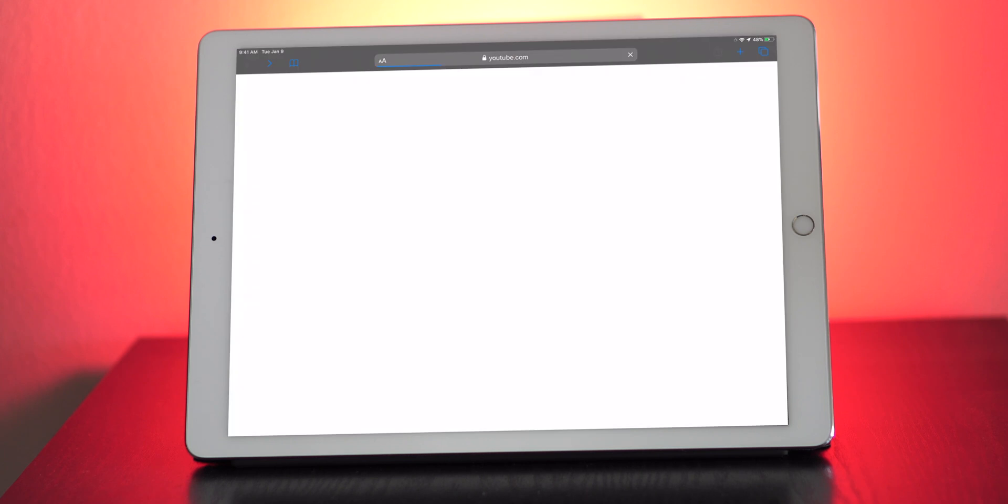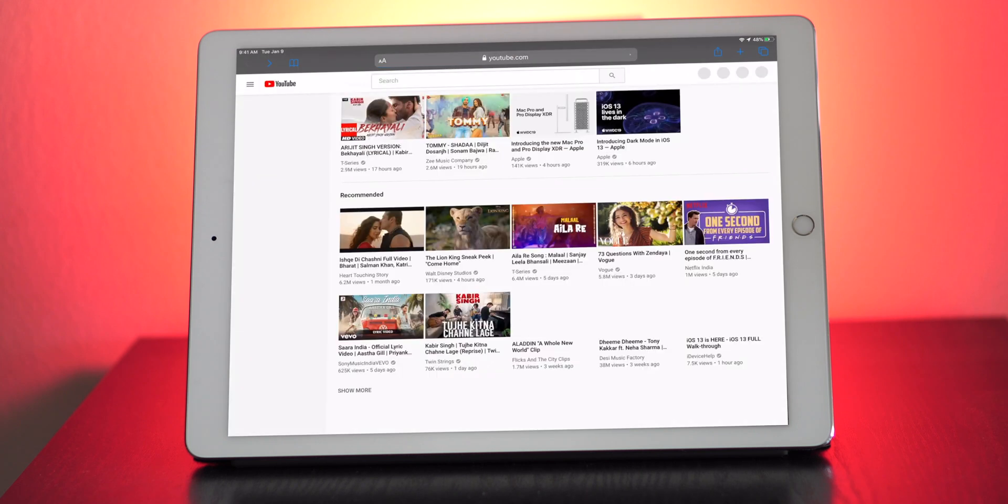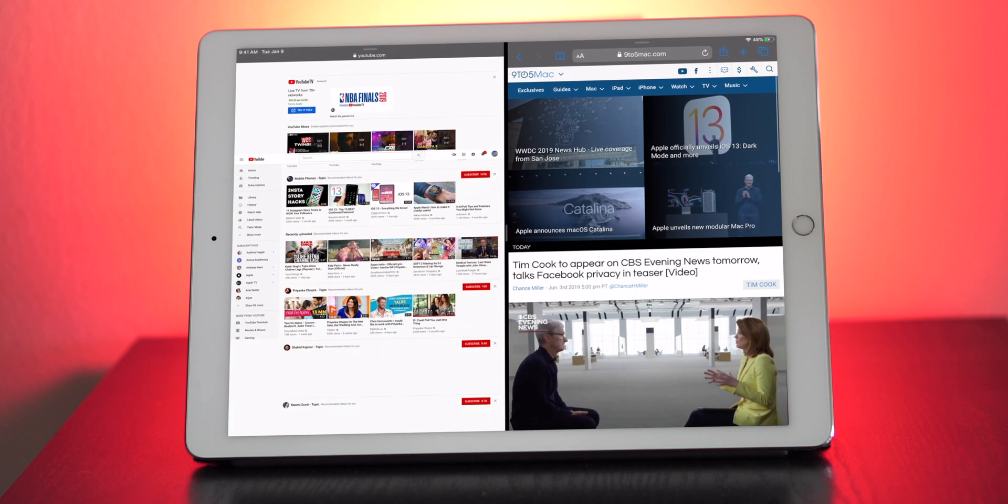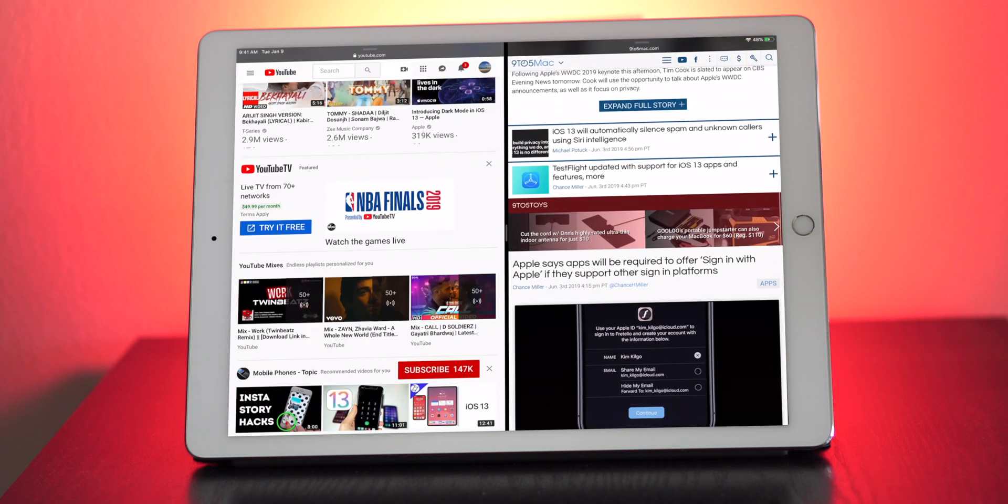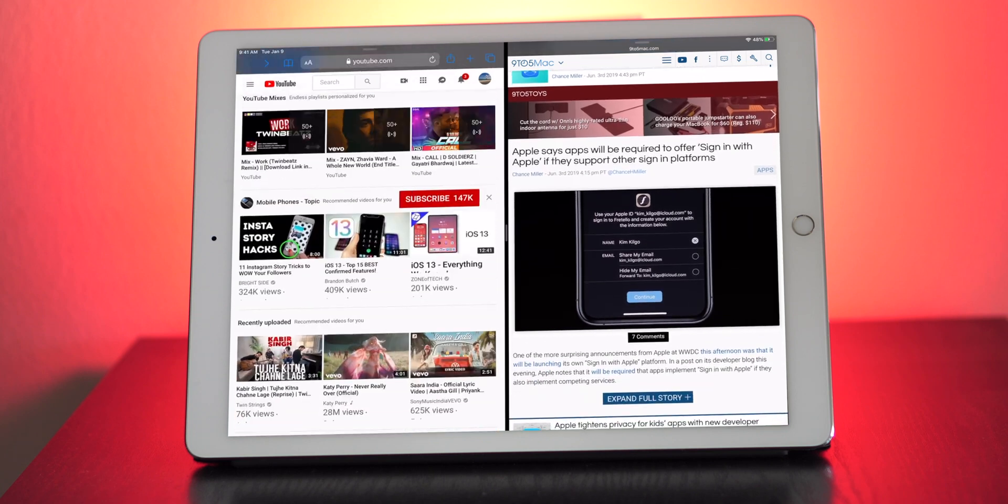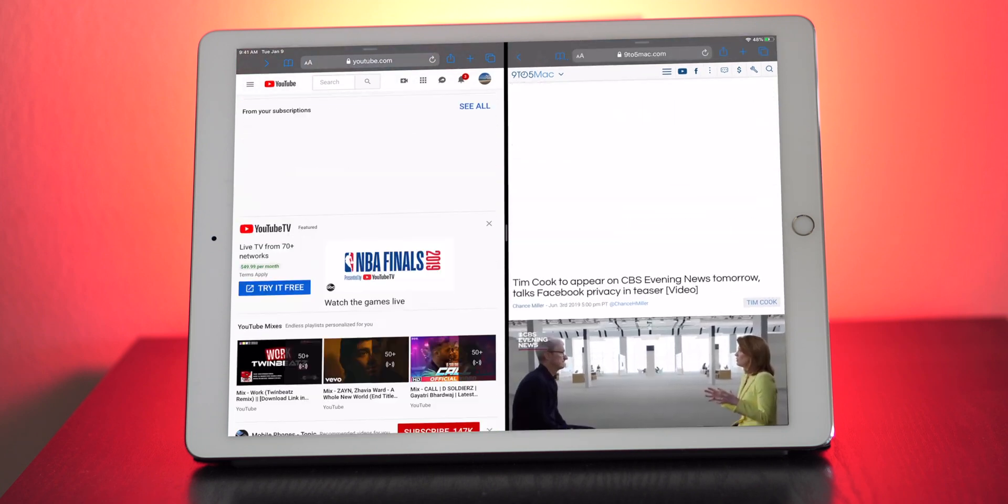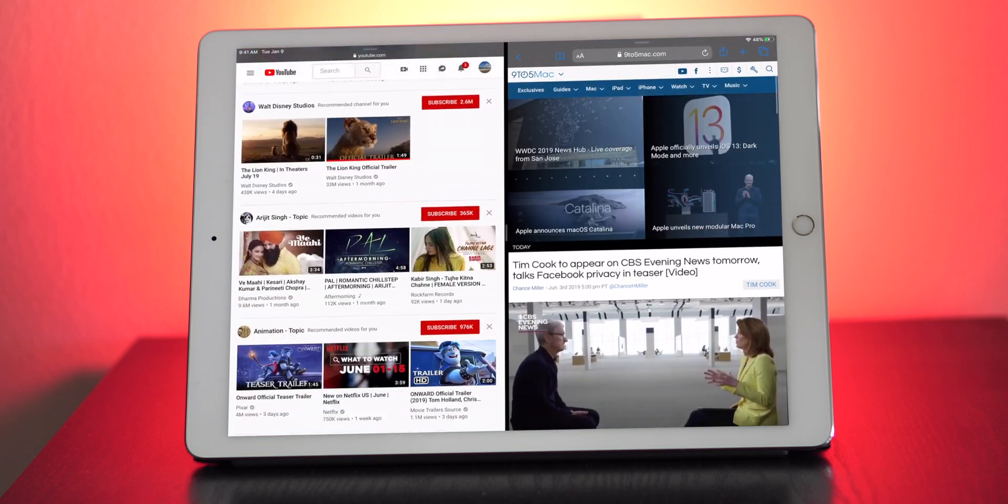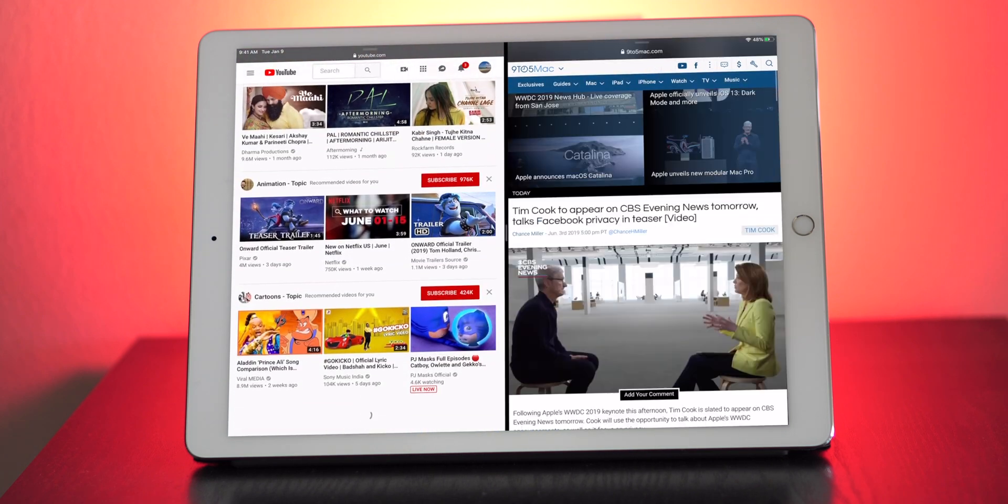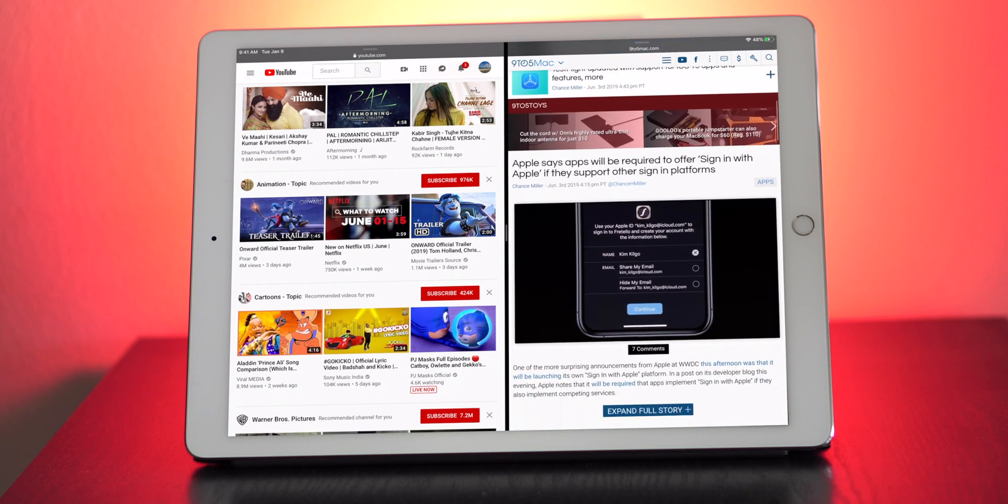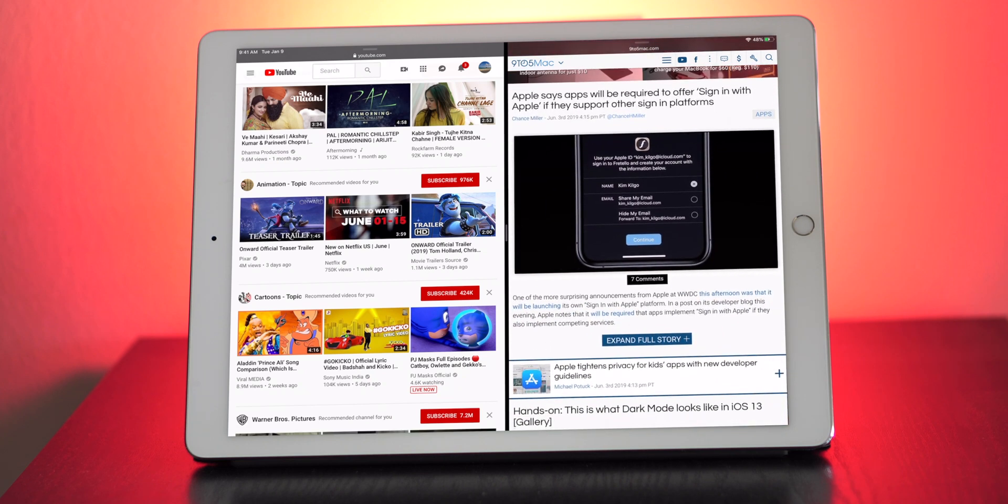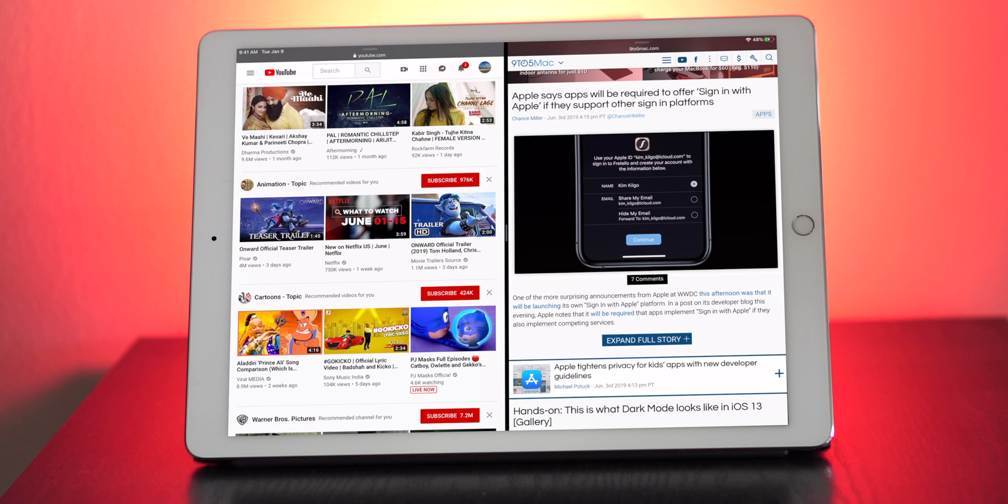One of the cool things about this is that you're able to open up the same app multiple times. I'm going to open up Safari and now we have two Safari apps open at the same time. This is going to make productivity pretty amazing because you could do this with Microsoft Word and have two Microsoft Words open at the same time. Before it was just having two different apps open, but now you can have the same app open at the same time.